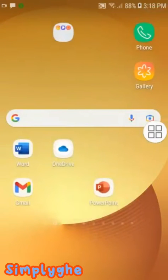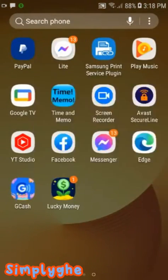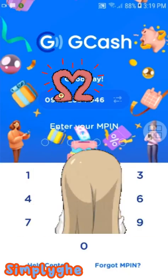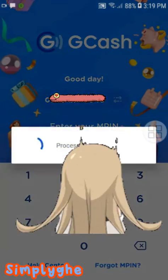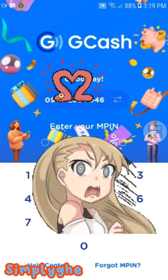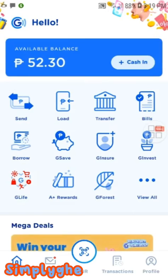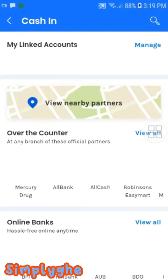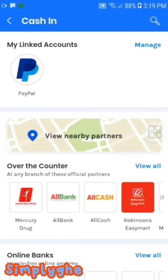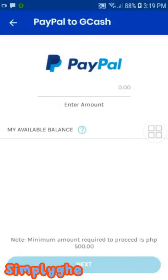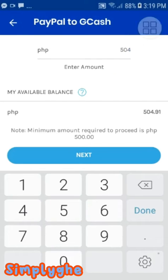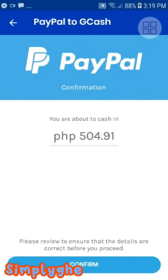And now we're going to transfer our PayPal money into GCash. Open your GCash account and click GCash, then click PayPal. Put the amount of money that you want to transfer. You can only transfer money with a minimum of 500. Click Confirm.